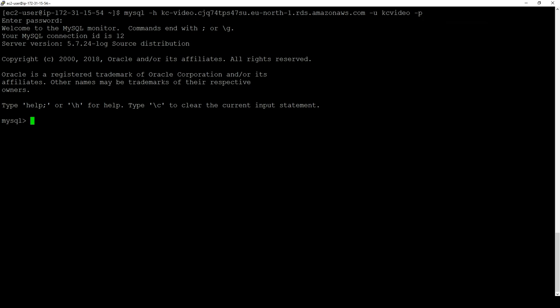Because I've not changed the value of the long query time parameter in my custom parameter group, my instance will take the engine default value of 10 seconds. So any query executing for more than 10 seconds is logged in the slow query log.